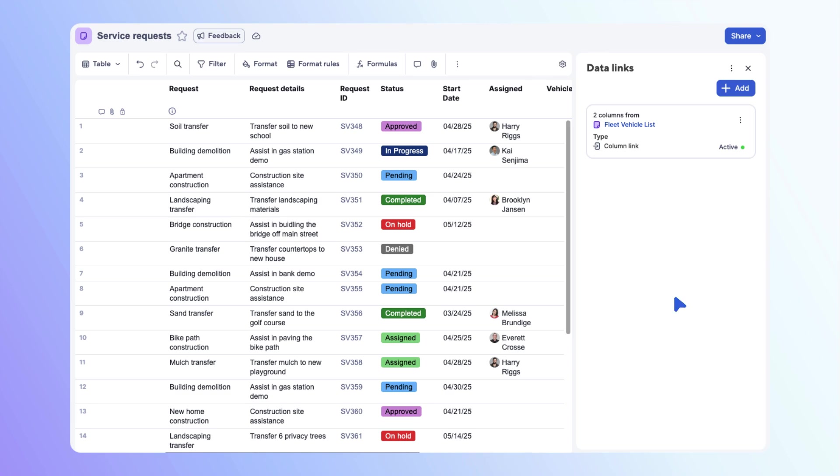To edit or delete the column links, open the options menu. Note that you can only edit or delete the column link from the target sheet.